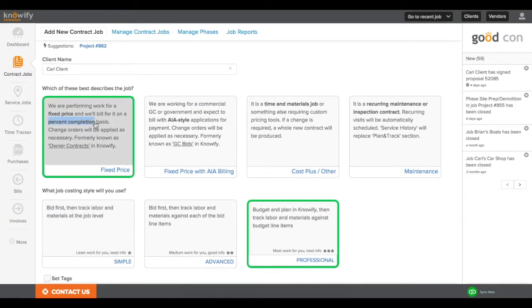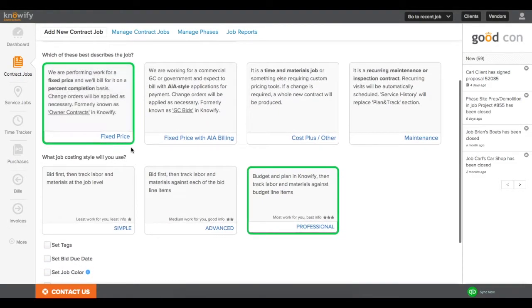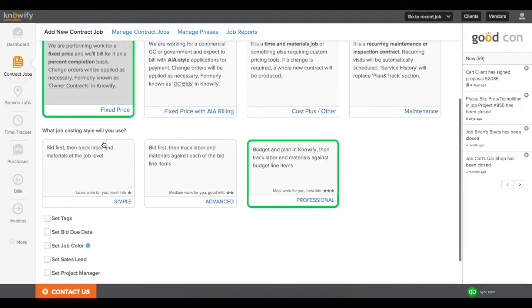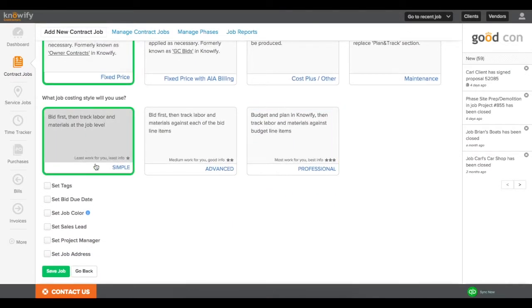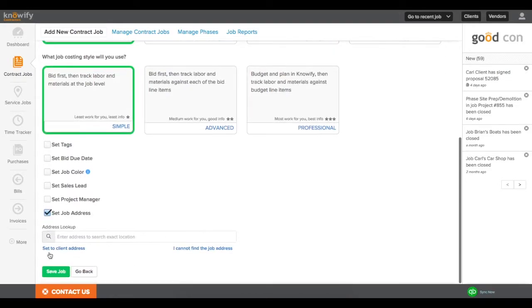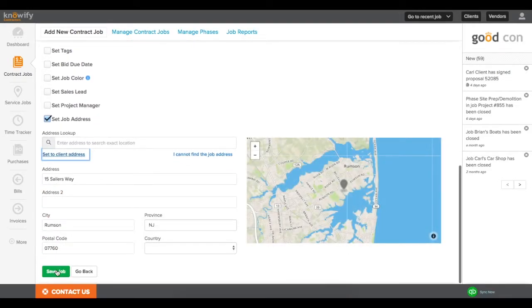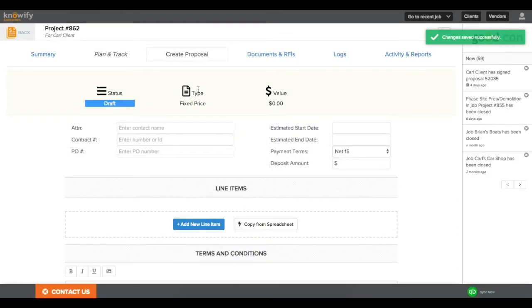This lets us invoice on a percentage of completion of the total value of the contract, and we can also do this with our AIA style invoicing, but for this example, we'll just cover the standard fixed price. I'm going to choose Simple for our Job Costing style. This will speed up the process of just getting the contract values into the system, and I will start creating my proposal.